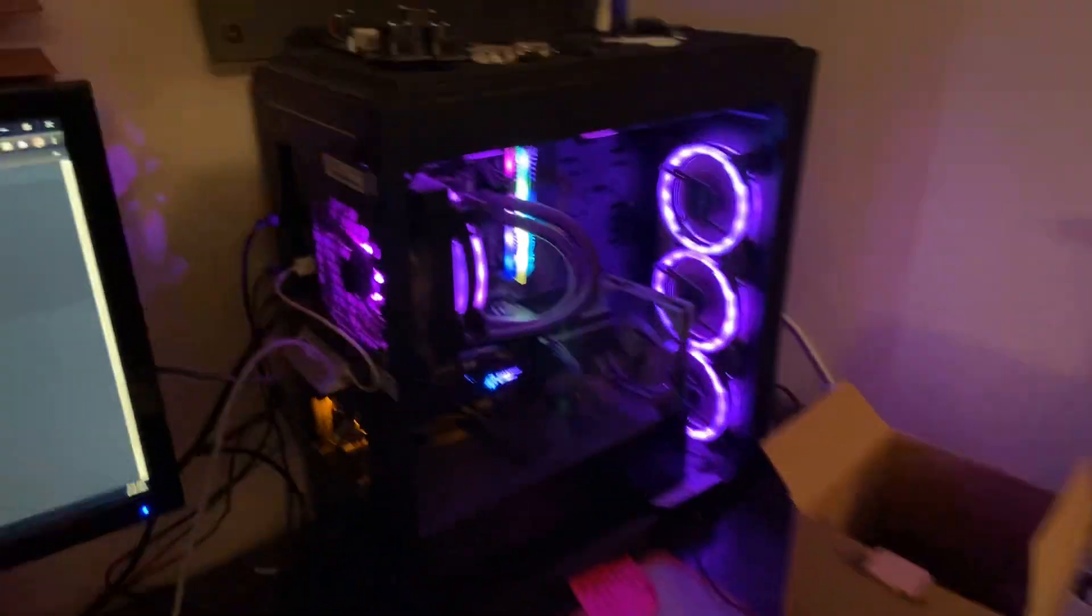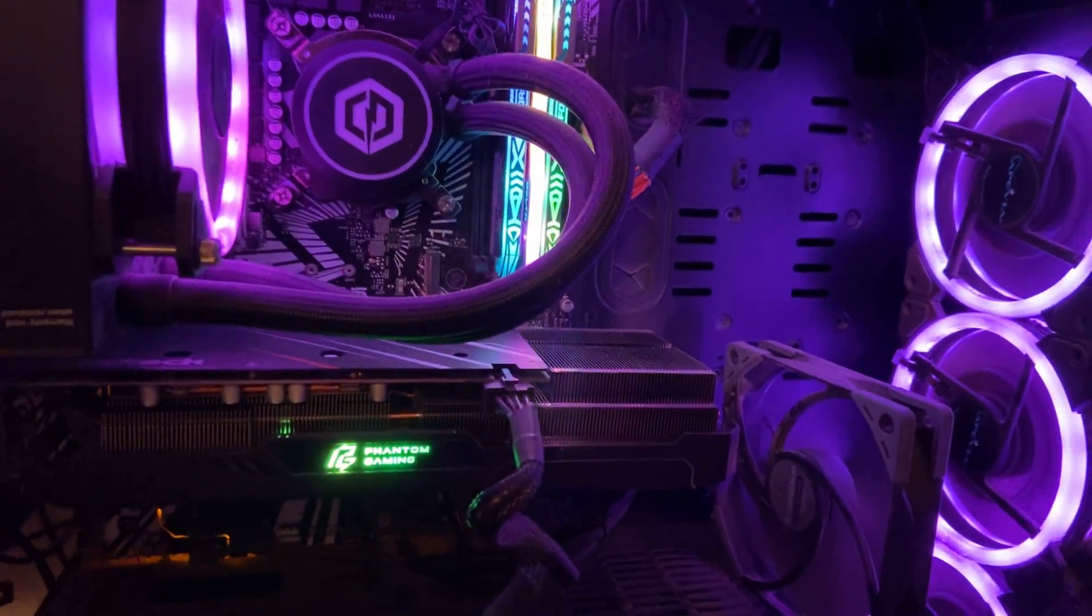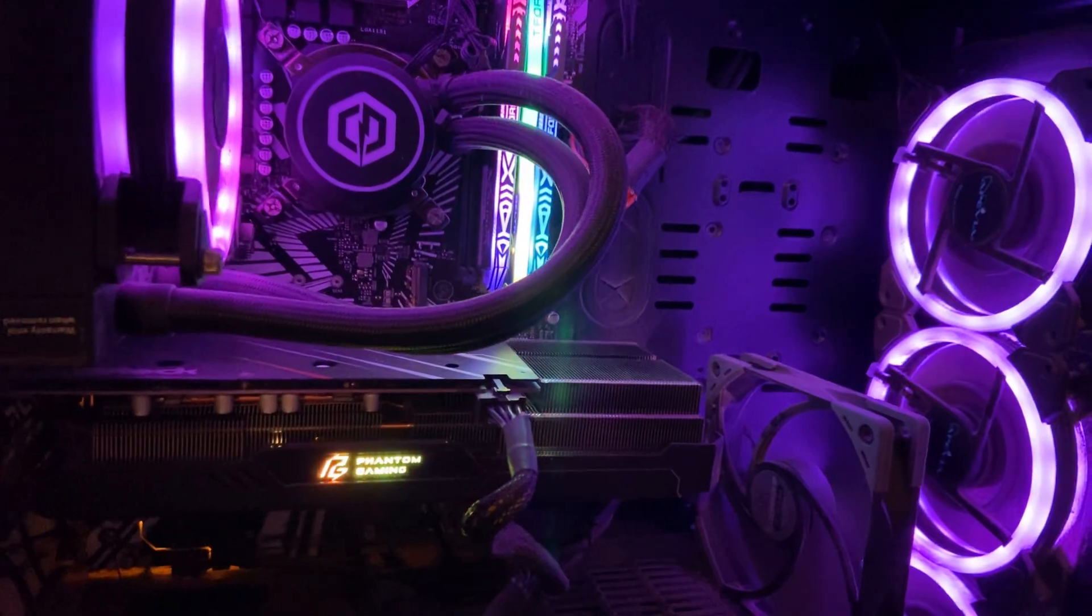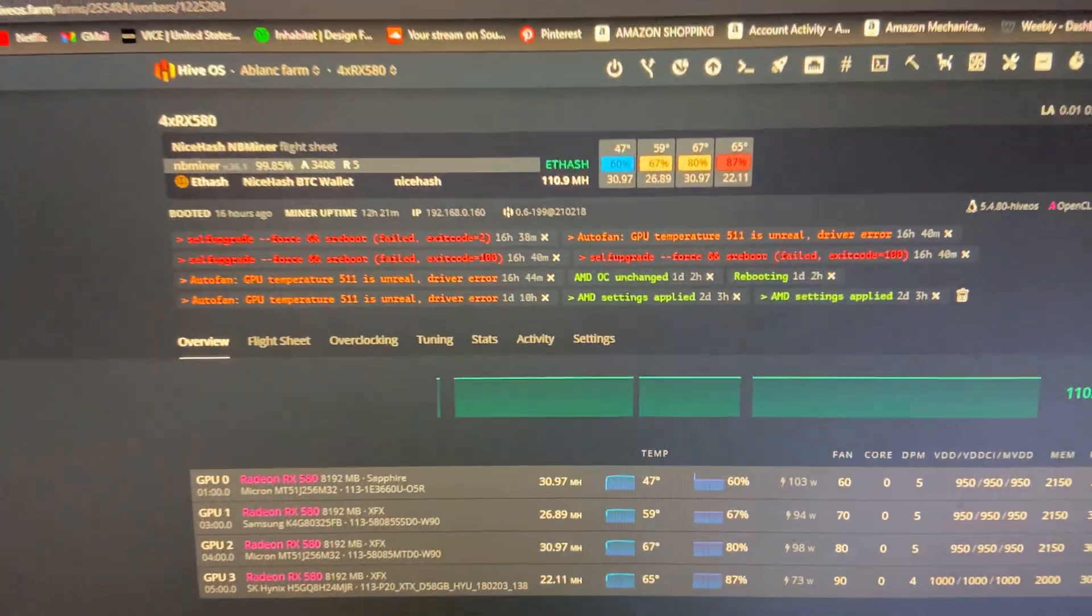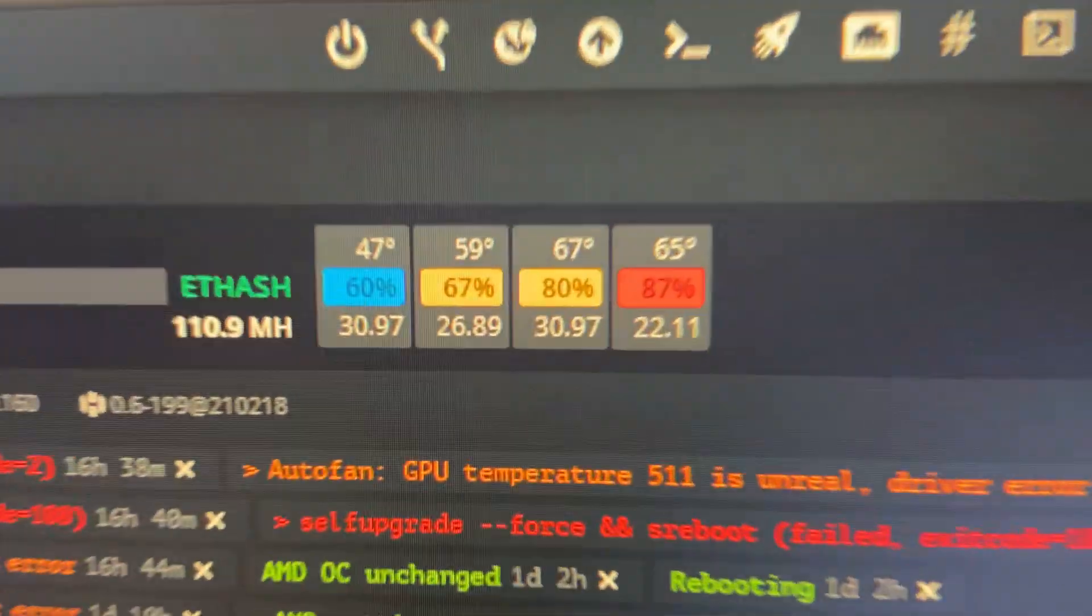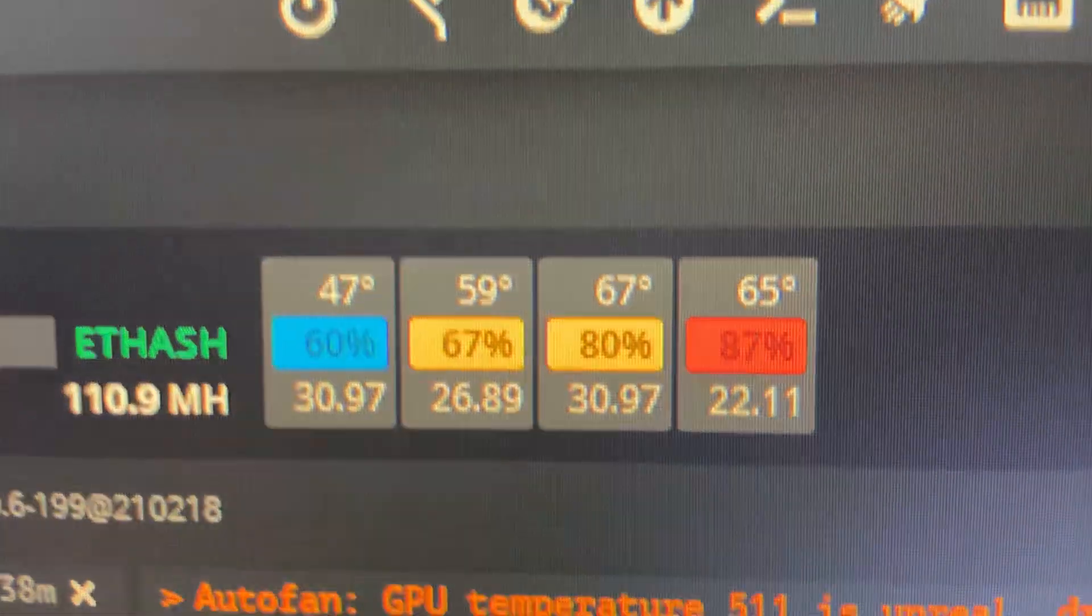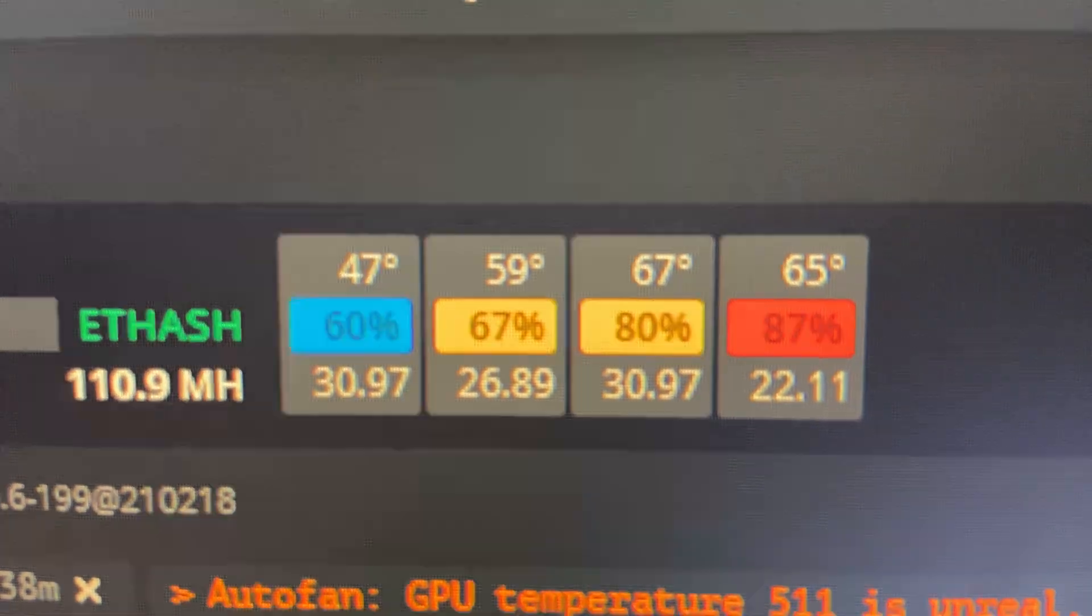Here we go and of course we have the 5600 XT as well. I'll be going over this card as well. So here's the Hive OS dashboard what it looks like for me. That's the hash rate I'm getting with each of the cards.